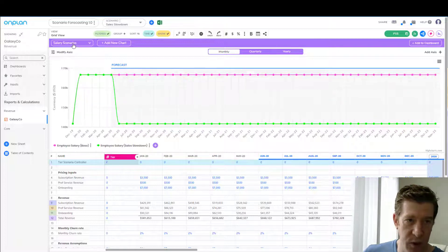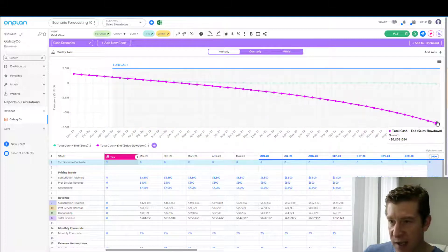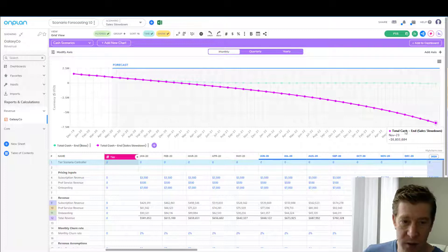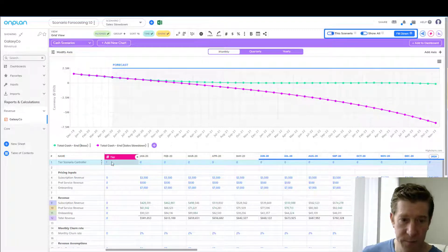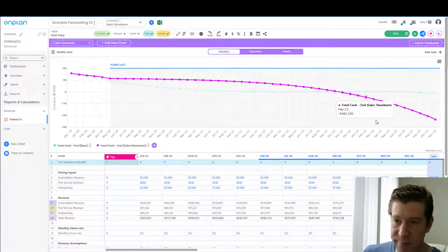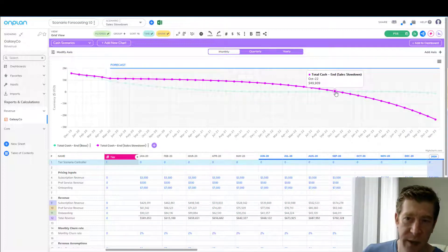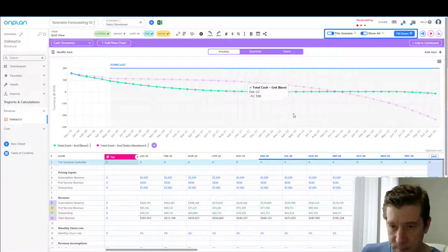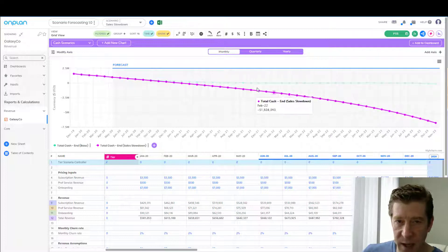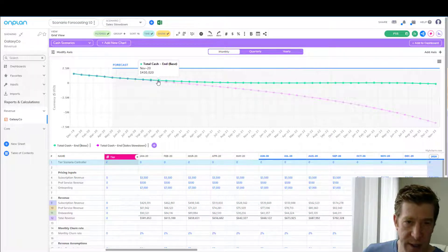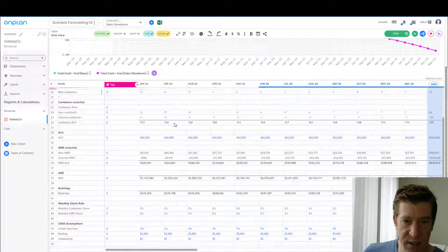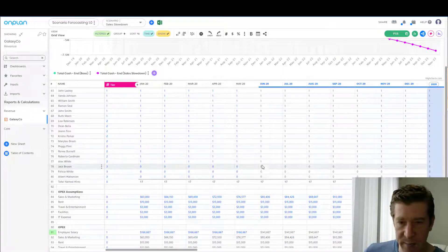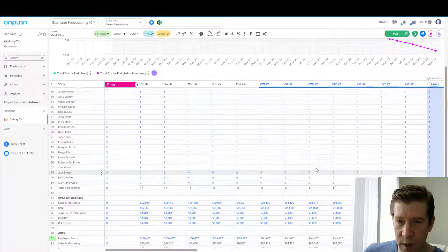Now let's see how this looks from a cash perspective. Going back to our cash scenarios, at tier two we still have a negative $6 million hole. So maybe we do need to go down to tier one to compensate. At tier one, in our cash sales slowdown, we make it to October 2022 — whereas at tier two employees we would only make it to November 2020.